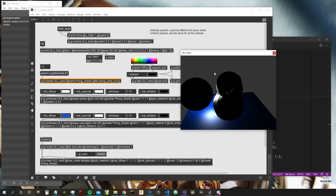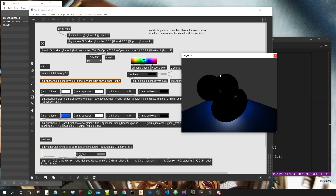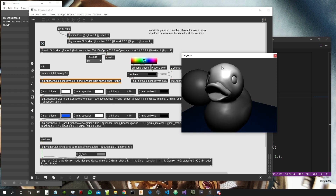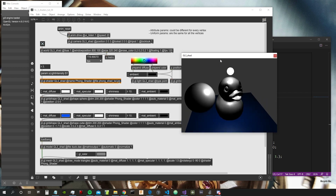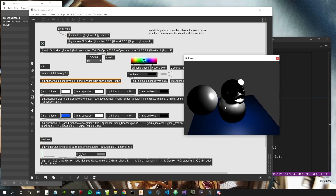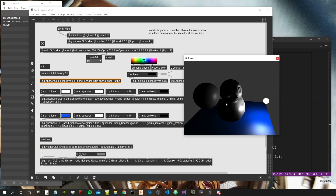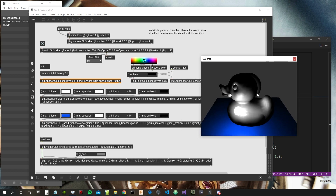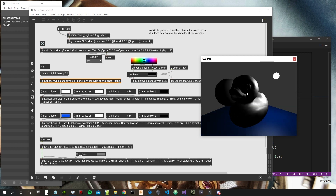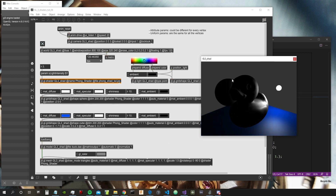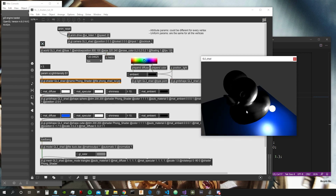Hey everybody, welcome to a new video about shaders — GL3 shaders inside Max. In this video we are going to see how to apply a texture to our objects, and we will also see how to apply flat shading, which basically means emulating the same effect as enabling smooth shading zero on our GGL grid shapes and GGL mesh objects.